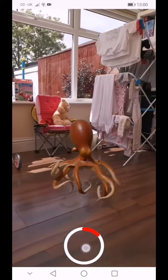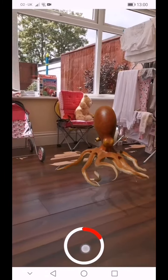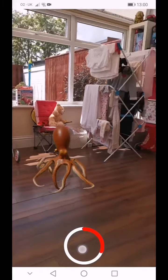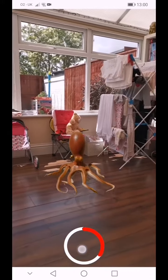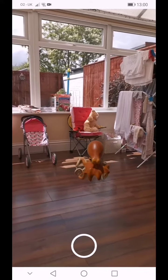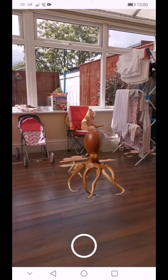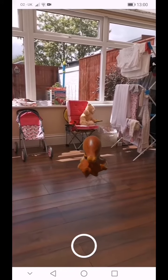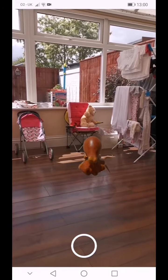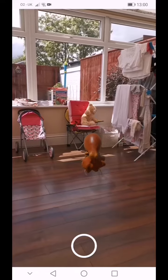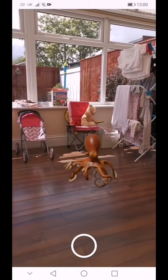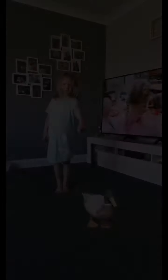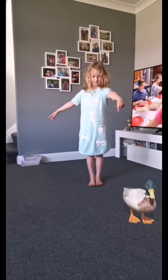If you want to get the kids in, they can kind of pretend they're walking up to it, patting it, or maybe tell you information about the octopus — what it eats, where it lives, all that kind of stuff. The second you take your finger off the record button it automatically saves into your gallery, so you don't have to hit save or anything like that.